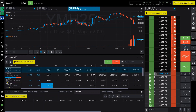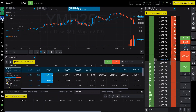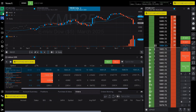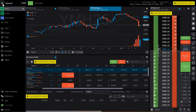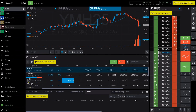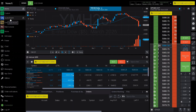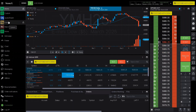First and foremost, to the left, we have the workspaces. As you can see, there are three that it will typically start with, which is the home, the quote board, and the options workspace.